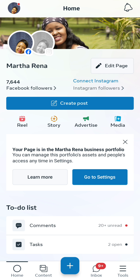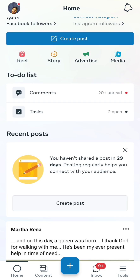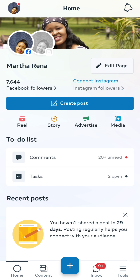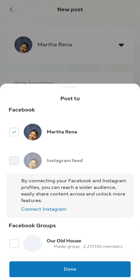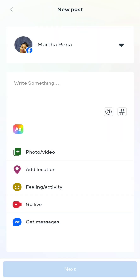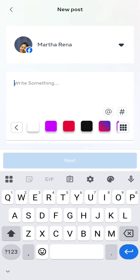Down there you can follow up on comments, tasks, do real stories, advertise, and post some media. I'll show you how to advertise as well, but on today's episode we get to focus on scheduling posts. Once you click on 'create post', it prompts you on whether you want to post on Facebook, Instagram, or Facebook groups that you belong to. In this case, we are working with Facebook, so I choose Facebook and then say done. Let's write something to schedule.